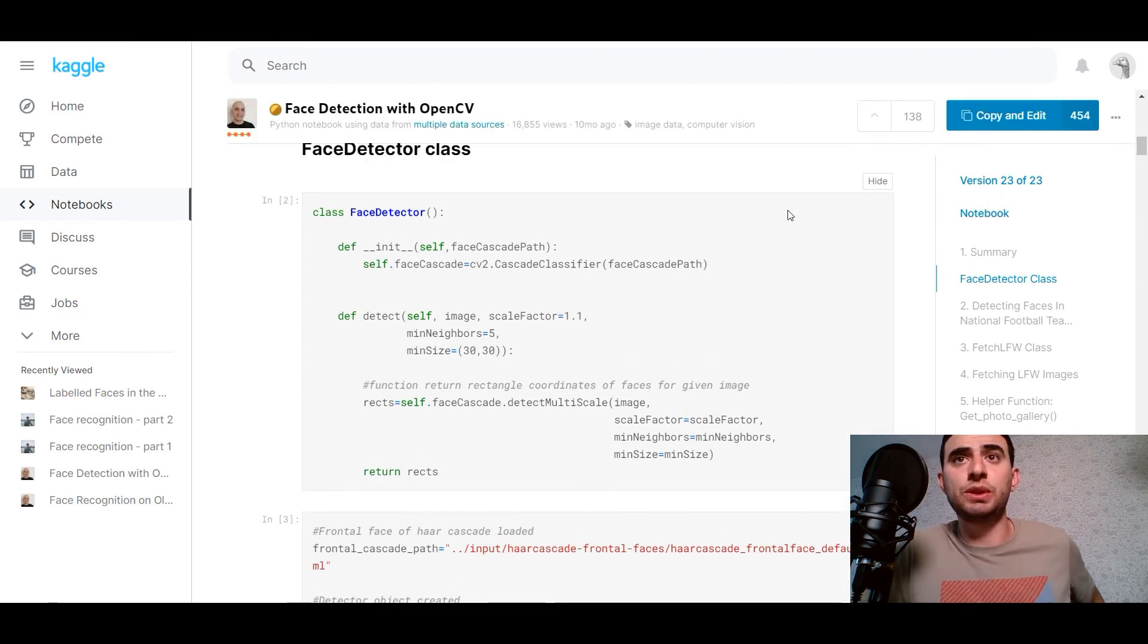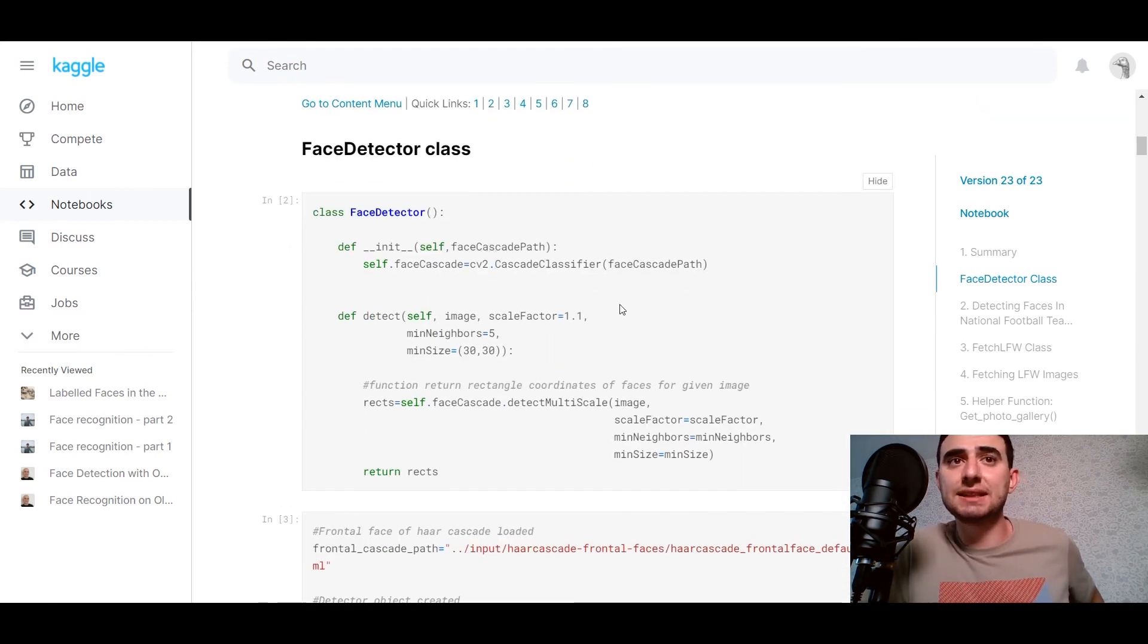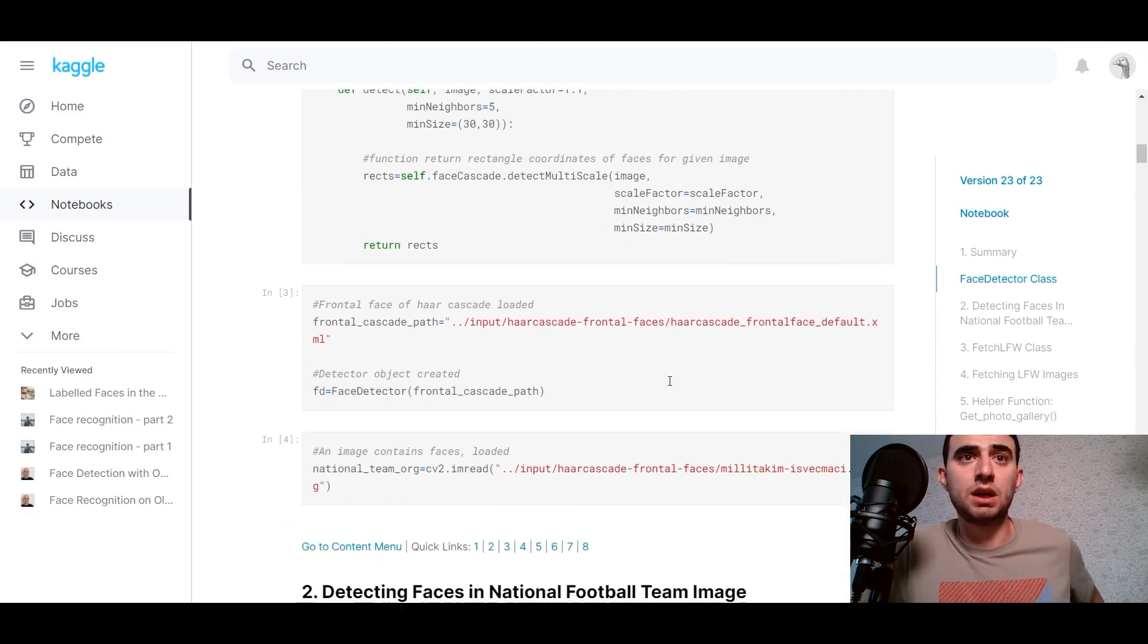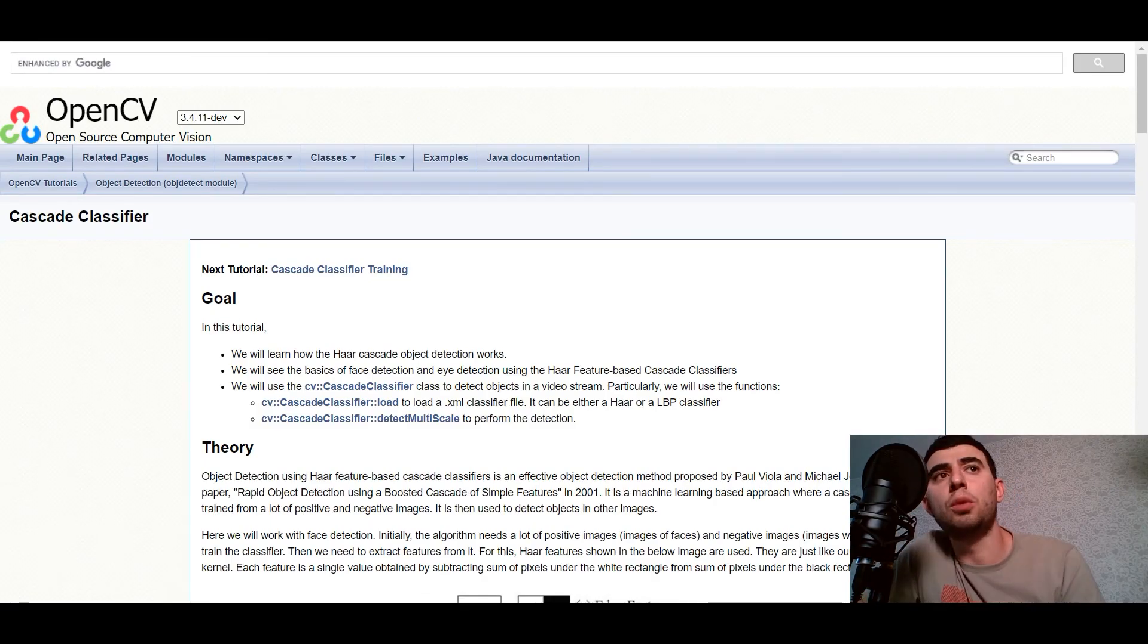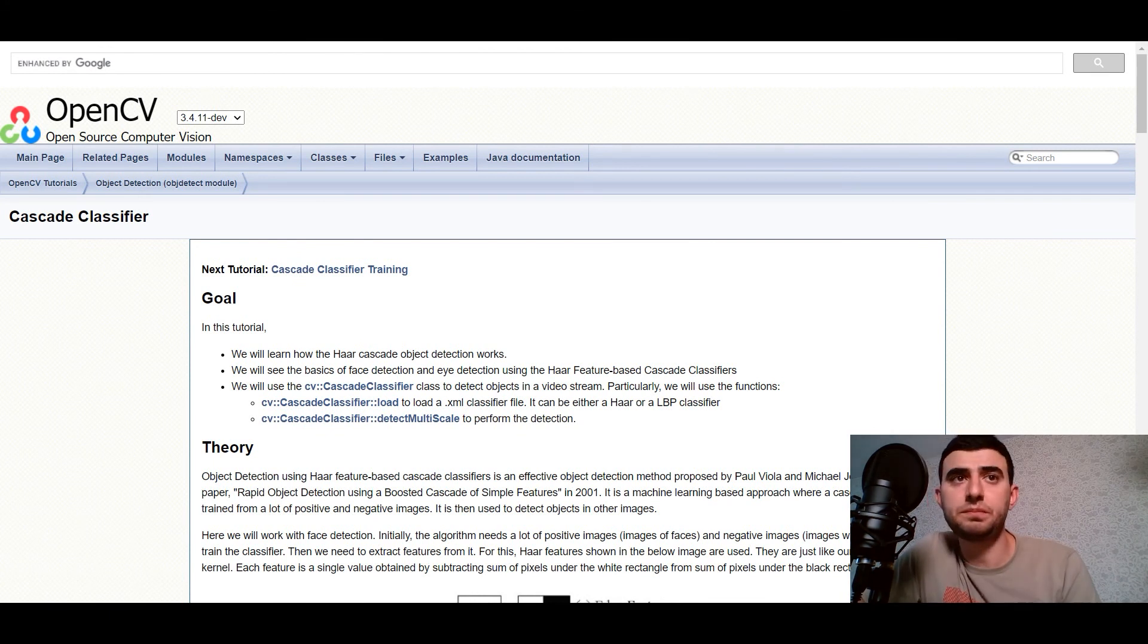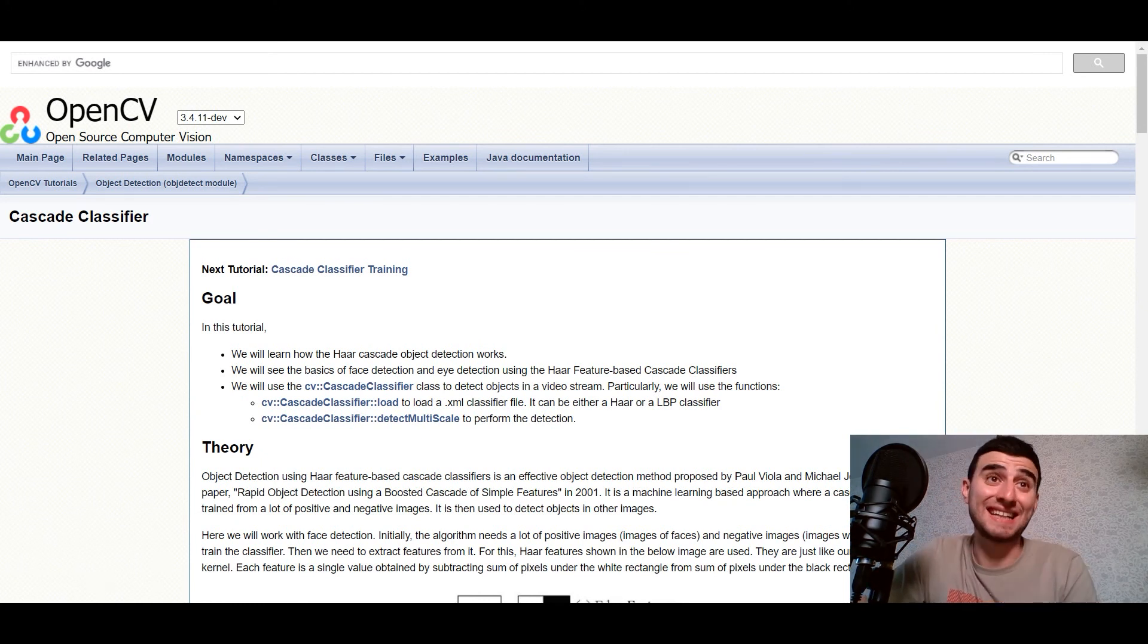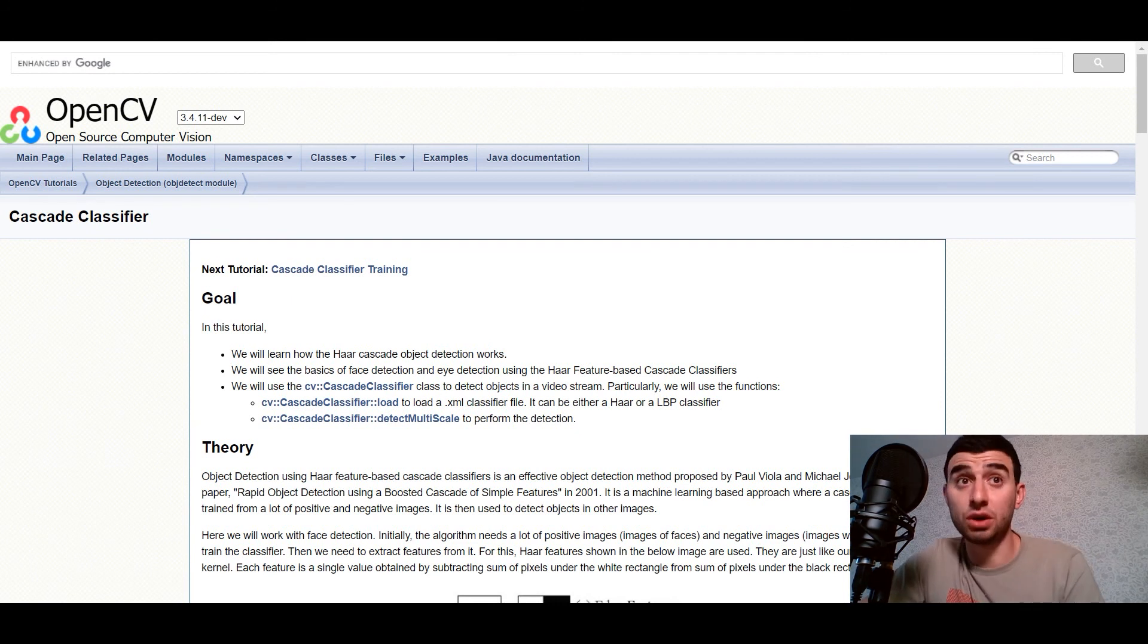And we need to define the face detector class. Here, how we define it. All of you guys know the OpenCV library. And all of you guys know Cascade classifier. But let's renew your knowledge.